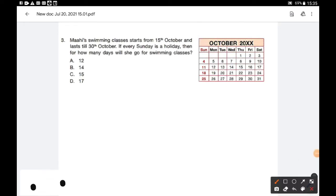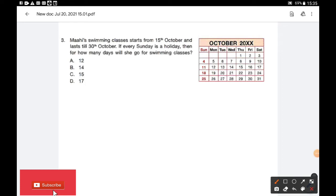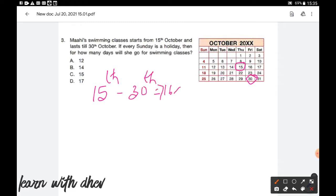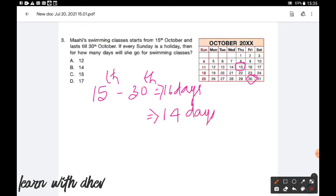Question number 3: Mahi's swimming classes start from 15th October and last till 30th October. If every Sunday is a holiday, then for how many days will she go for swimming classes? This class starts at 15th October and ends at 30th October. How many days in between 15th to 30th? Totally 16 days are there. Out of 16, there are 2 Sunday holidays. So the remaining days are 14 — that is 16 minus 2. So 14 days she will go for swimming classes. This is one way of finding the answer.